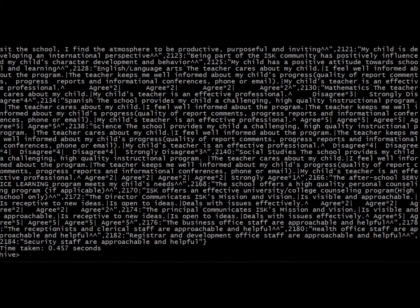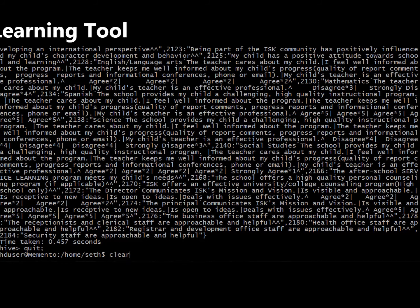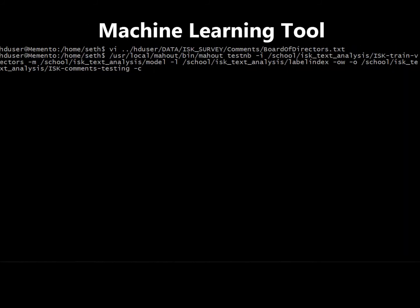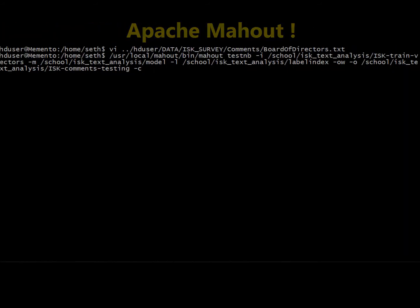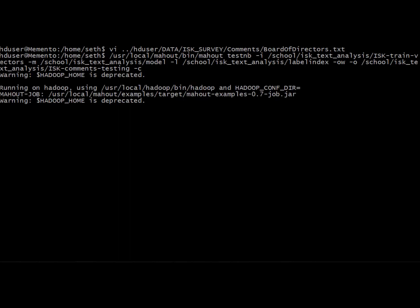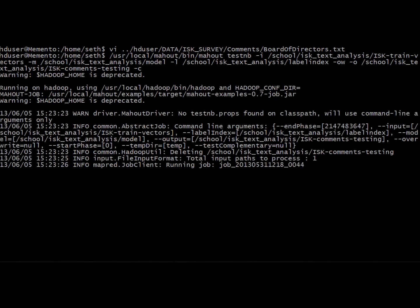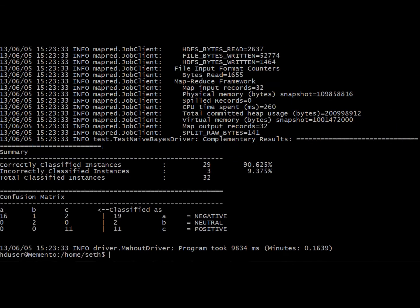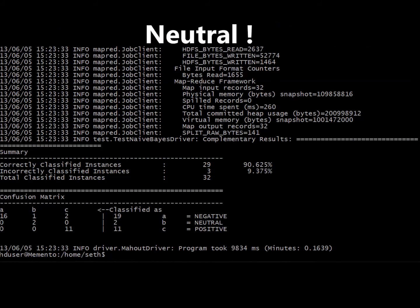This data was then classified using the classifier algorithms available in Machine Learning Tool, Apache Mahout. The current screen displays how the sample data is used to train the system for accurate classification. The machine learning algorithm trains the system to classify the available comments into negative, positive, and neutral categories.